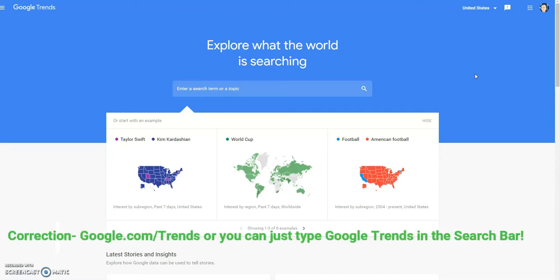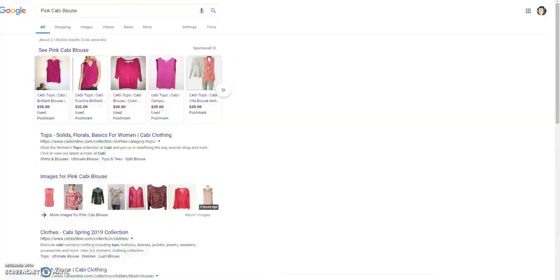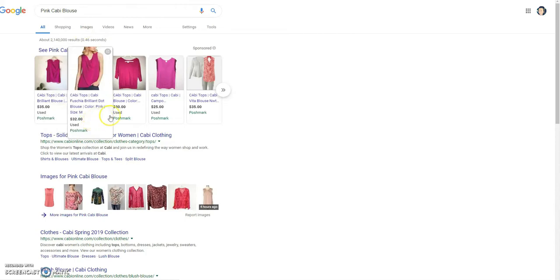Google Trends basically holds on to everything that people are typing in the Google search bar. I went ahead and typed 'pink cabbie blouse' in Google, just to show you that yes, our Poshmark listings do show up in the Google search.